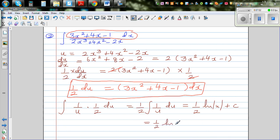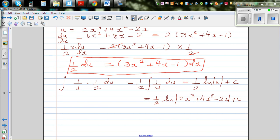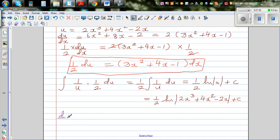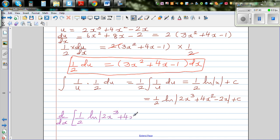The final answer is one half times natural log of u, where u is the denominator: 2x cubed plus 4x squared minus 2x, plus c. Let's differentiate this to check whether the answer is right - this is a good way of practicing both differentiation and integration in one example. So we take d/dx of one half times natural log of (2x³ + 4x² - 2x) plus c.